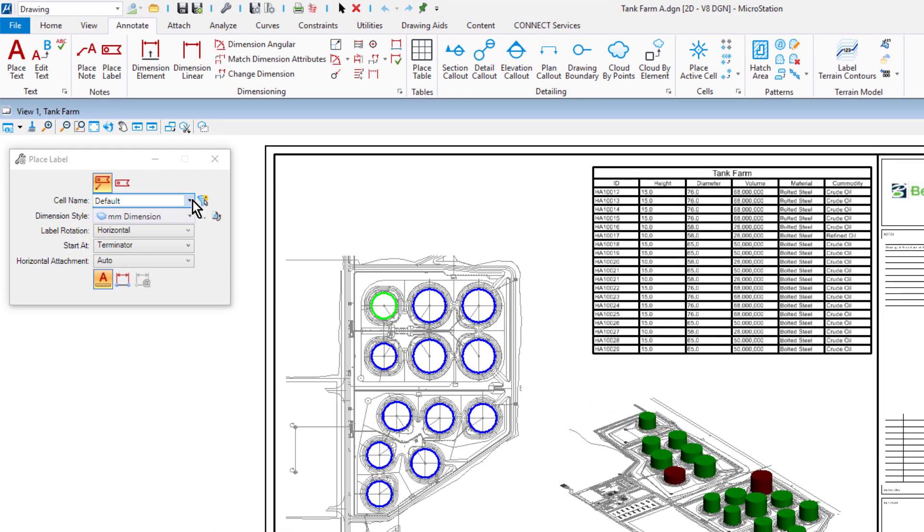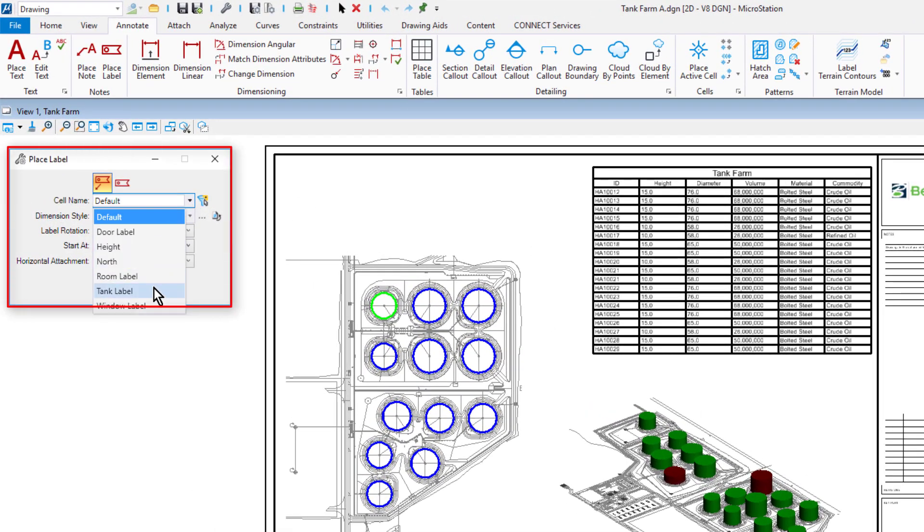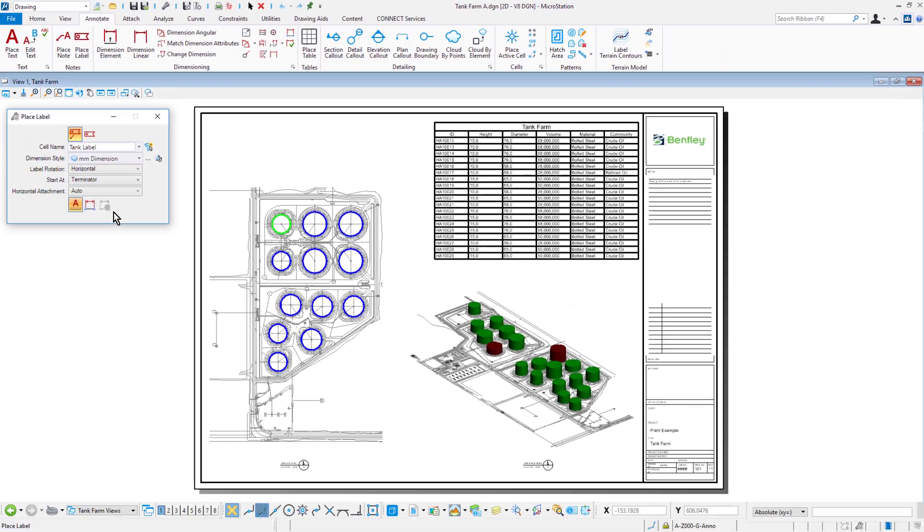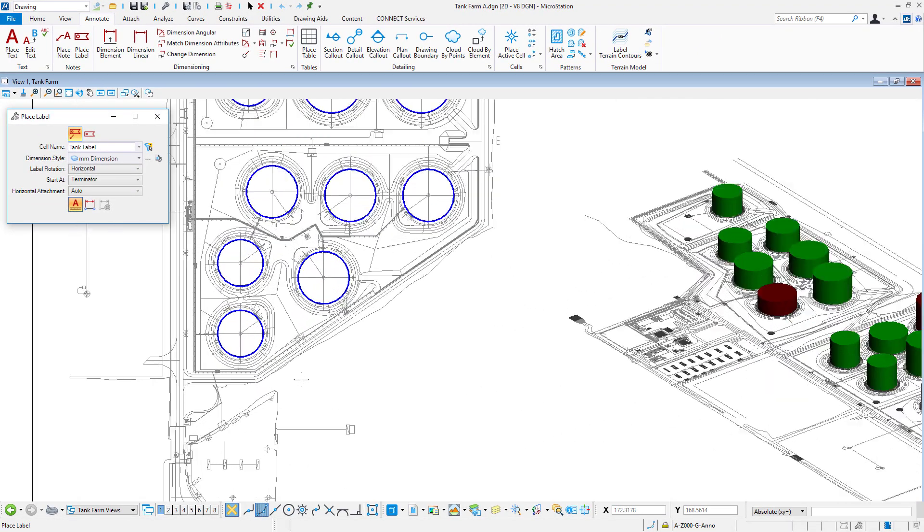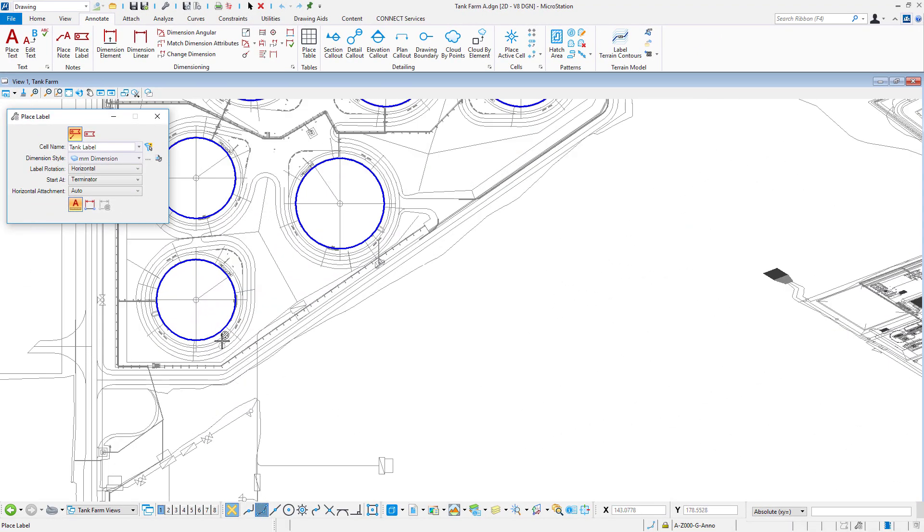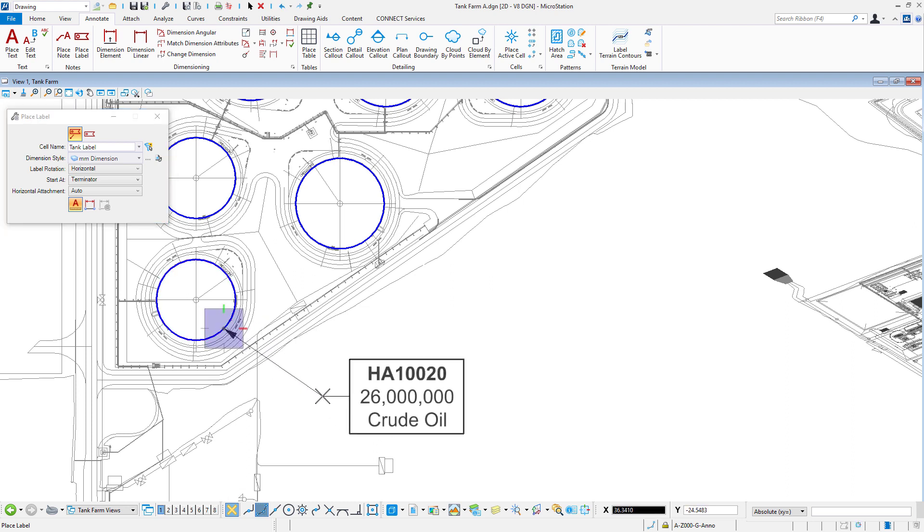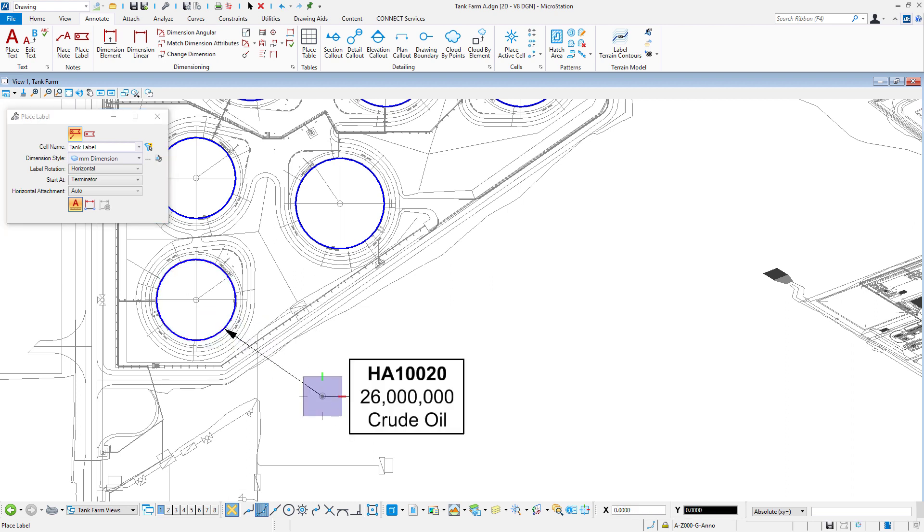As part of this, we have the Place Label tool. Labels are cells that can maintain an association to the element that is being labeled. Cell definitions can contain text fields that are evaluated based on the element being labeled.